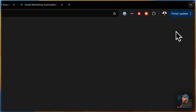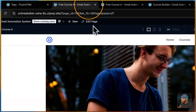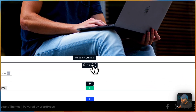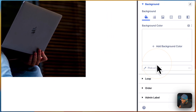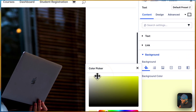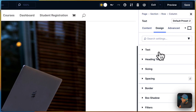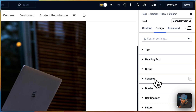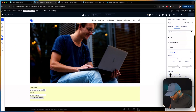Let's hit preview and take a quick look. We have our image and our form. If you want, we can further stylize this. Let's give it a background color — just going with something simple like that.